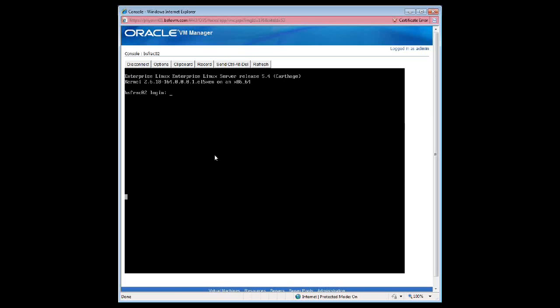This is the second node and as you can see it's gone to a root login. Most of the activity that you will see on the screen will happen on the first node. The default password is ovsroot, which comes factory packaged.